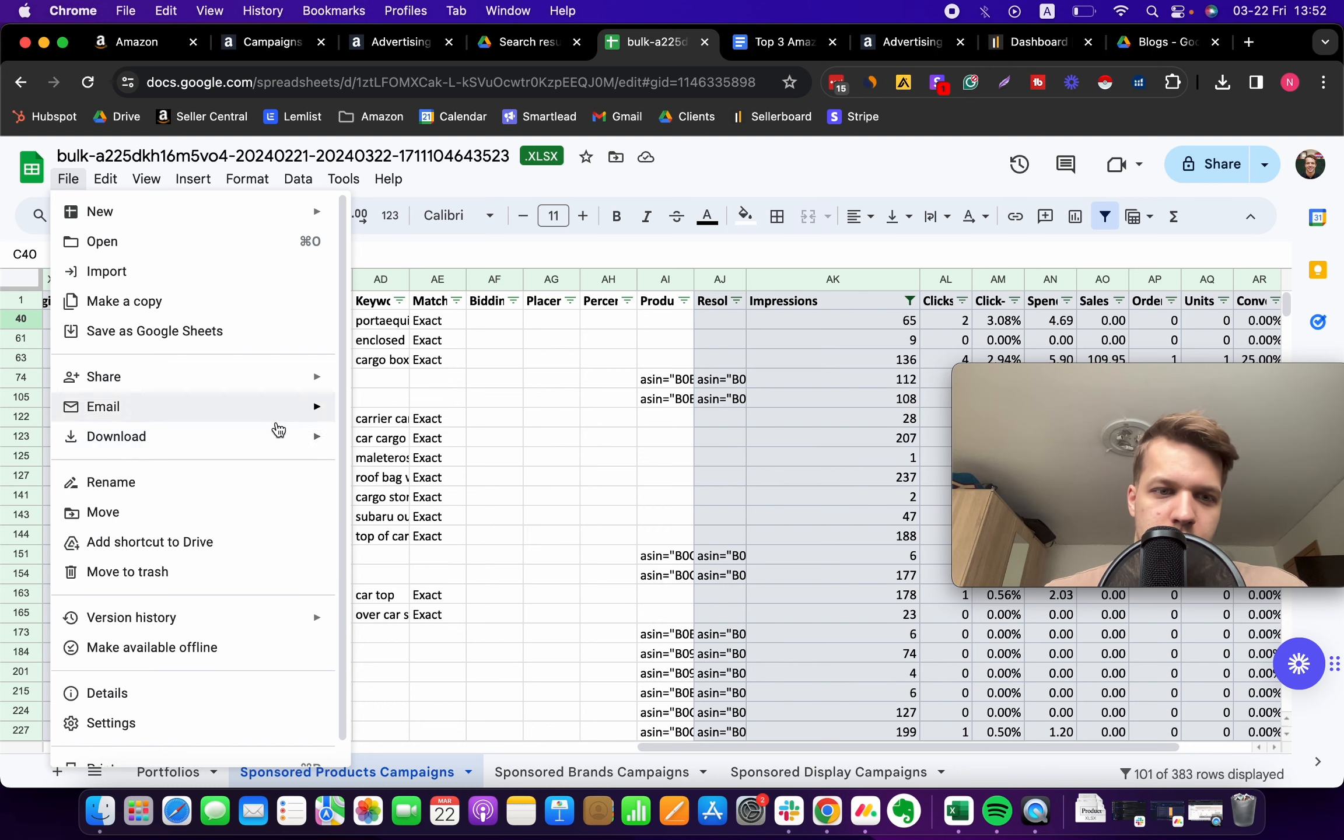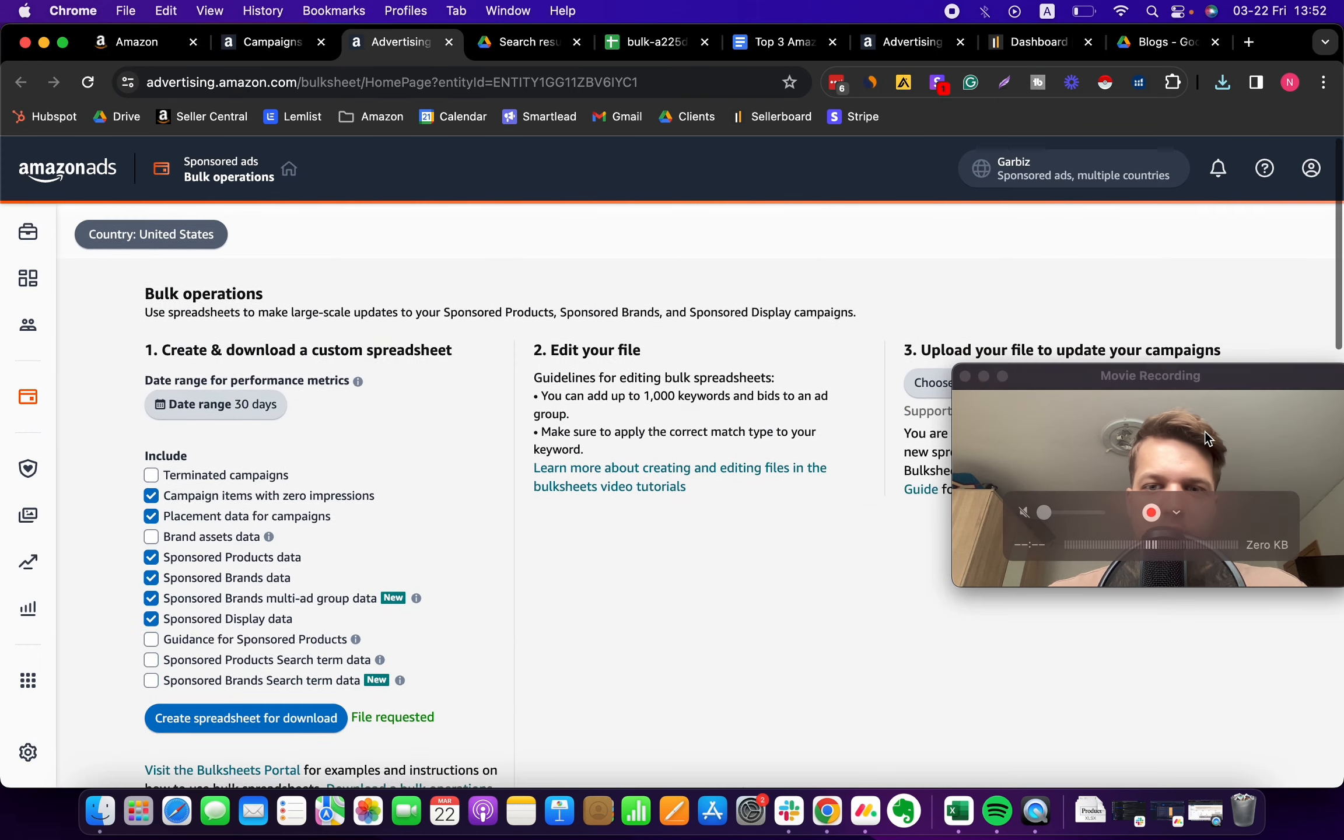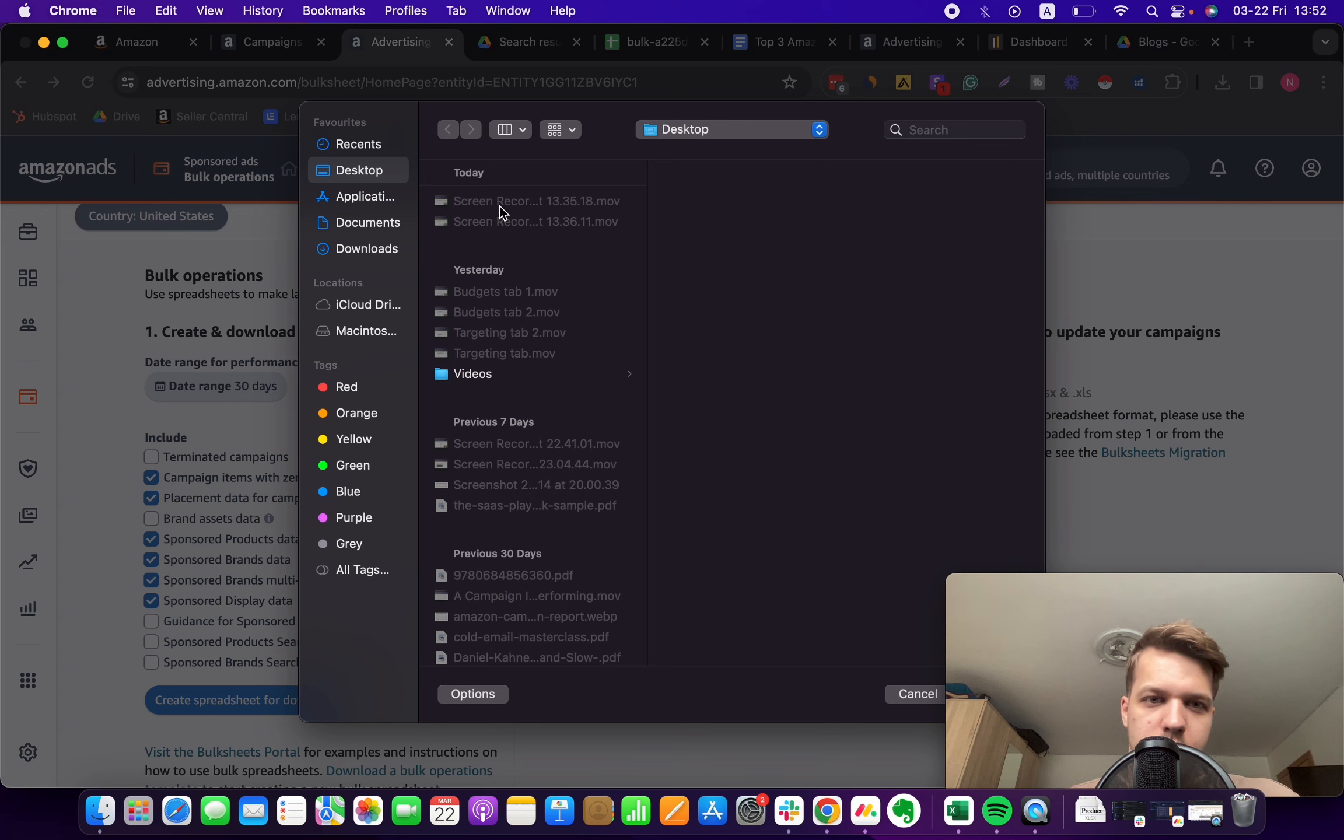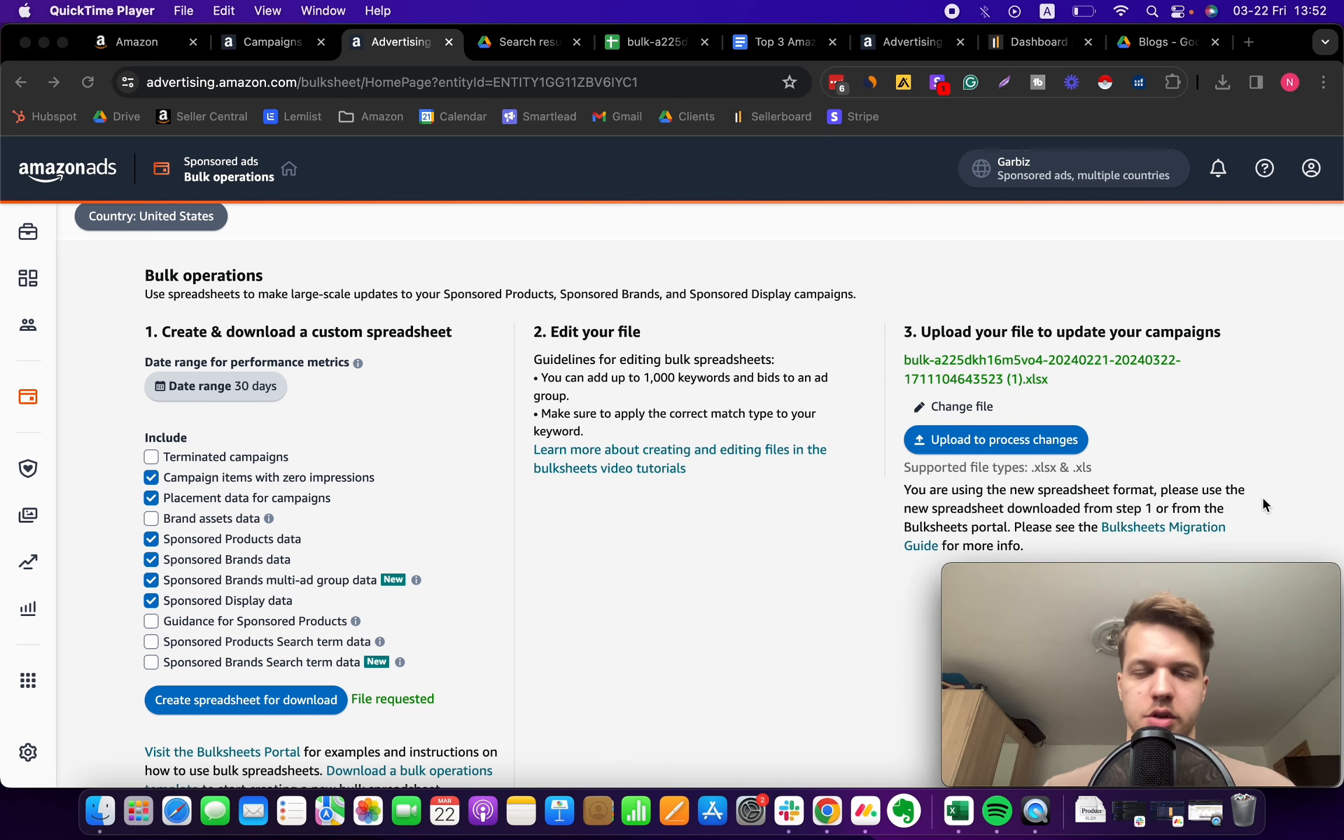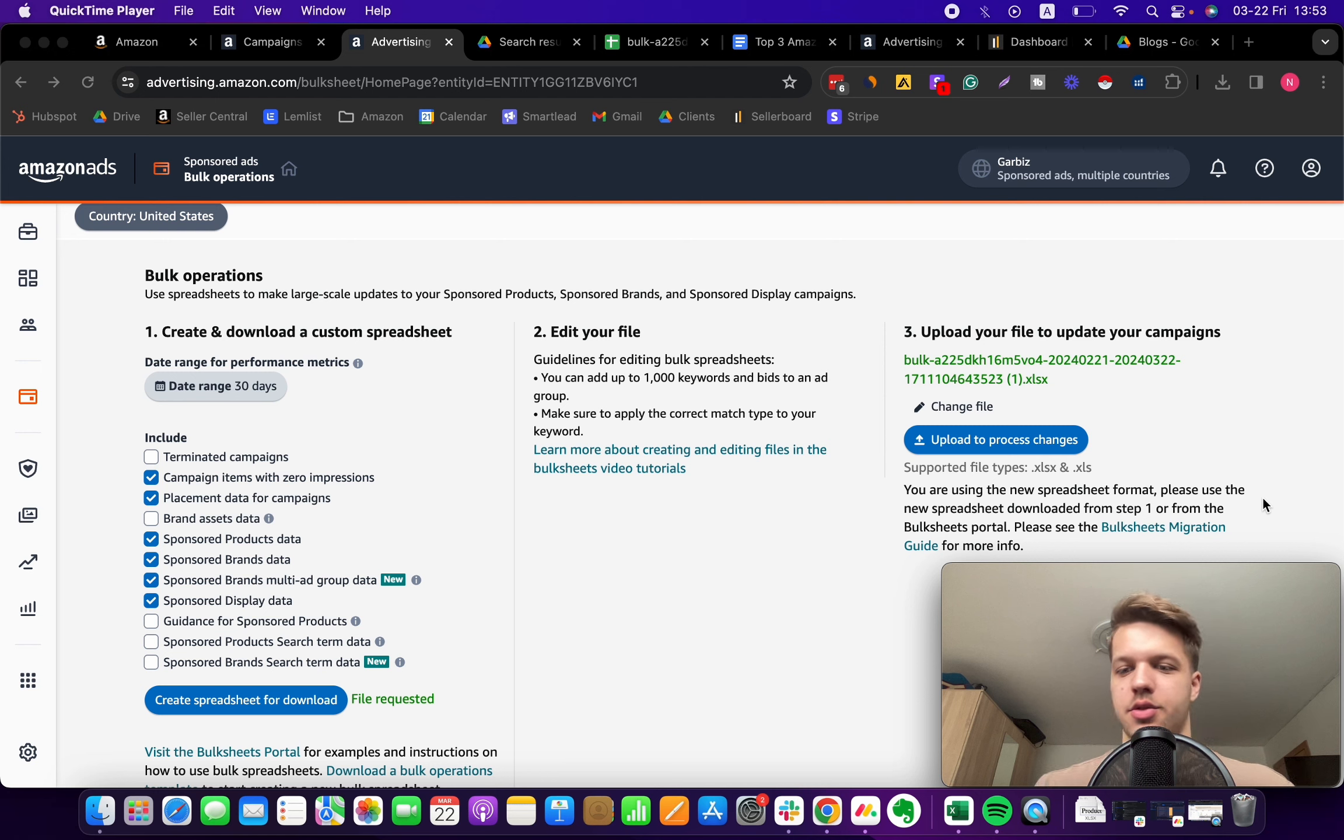Click file, download. You can download this as a CSV or Excel. Then you come back to your advertising dashboard and then click on choose file and upload the file. Hit this button 'upload to process changes,' and all these changes will be immediately made on your account.